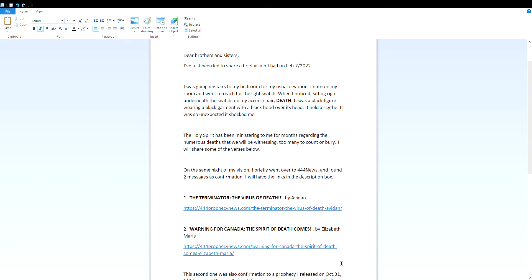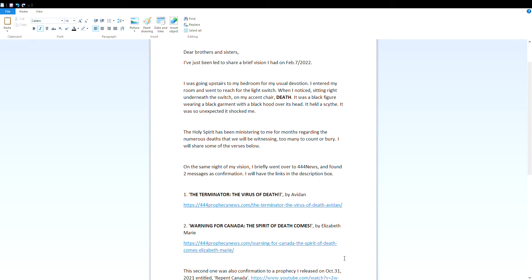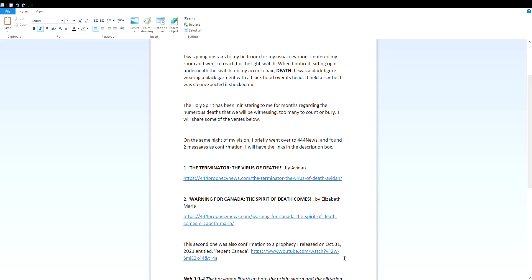The Holy Spirit has been ministering to me for months regarding the numerous deaths that we will be witnessing, too many to count or bury. I will share some of the verses below. On the same night of my vision, I briefly went over to 444News and found two messages as confirmation. I will have the links in the description box.